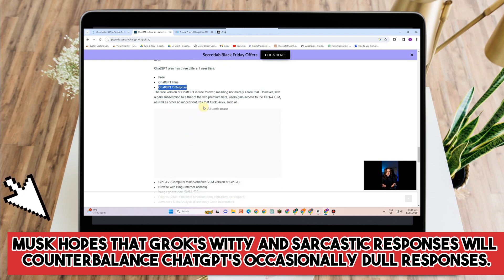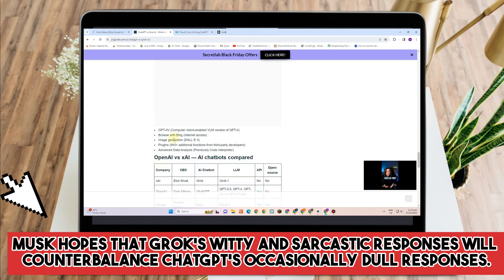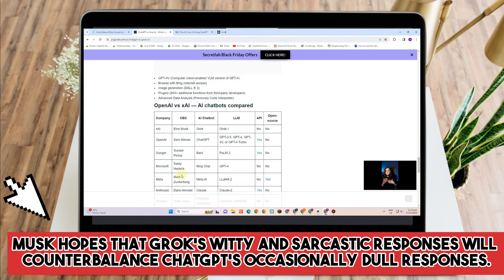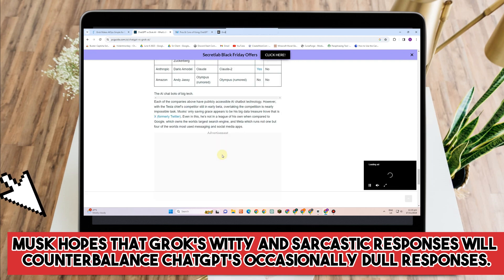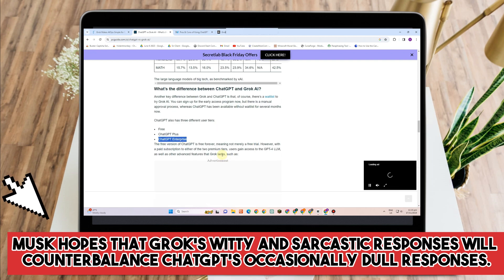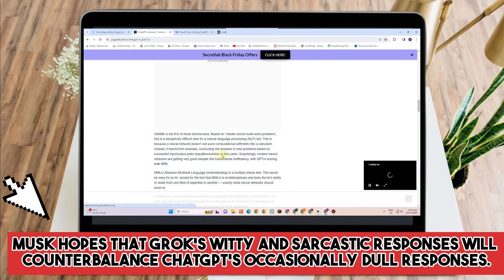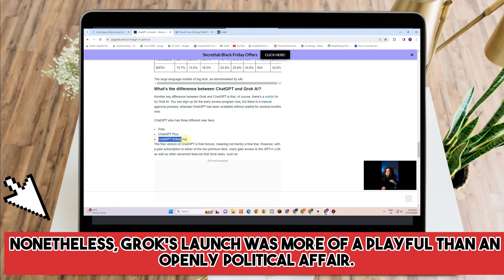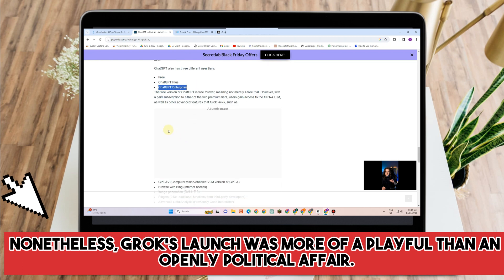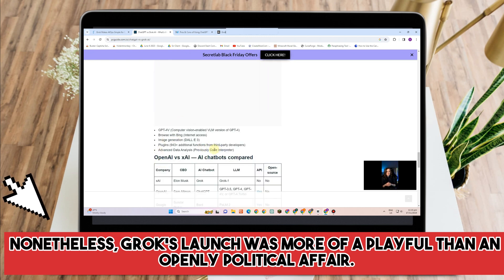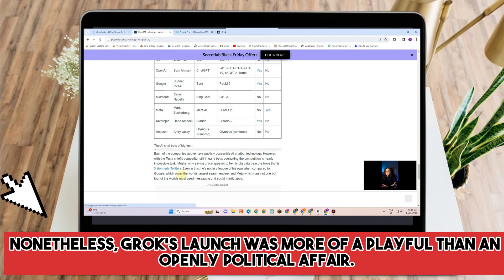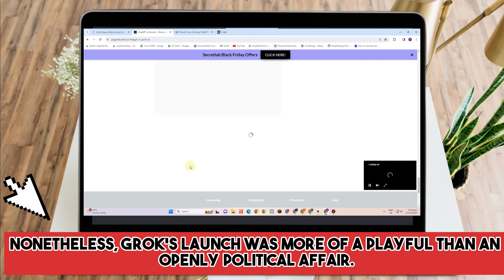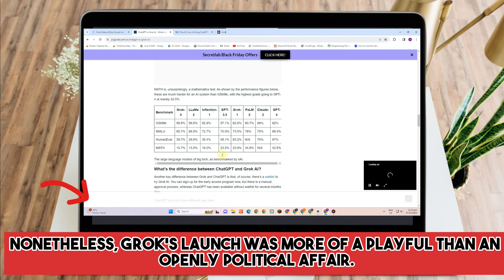Additionally, Grok has attacked ChatGPT and its parent company OpenAI in the past for supposedly having a left-wing bias. Nonetheless, Grok's launch was more of a playful than openly political affair. Musk revealed how his new AI chatbot can help users discover things in order to showcase its cleverness.